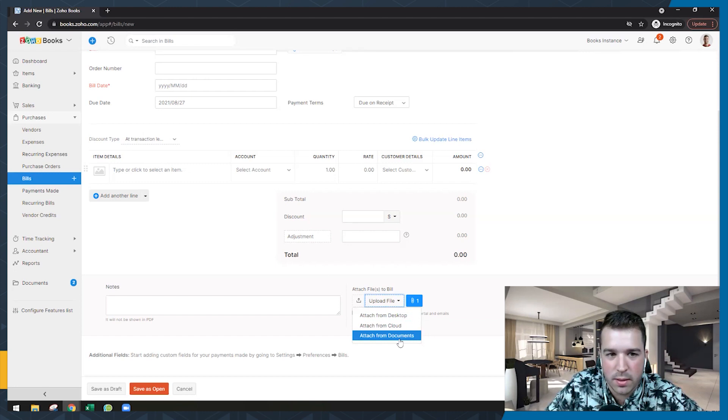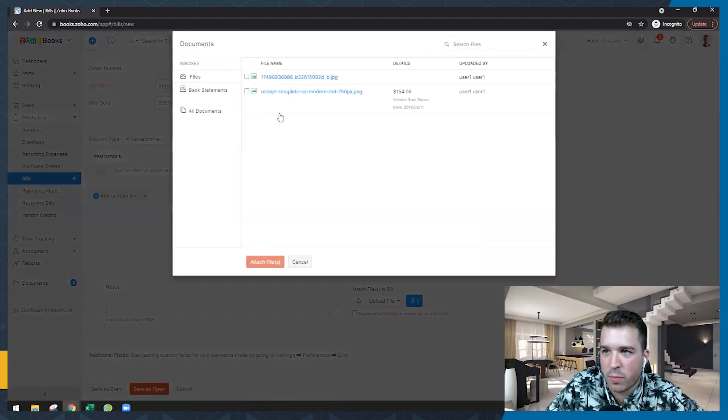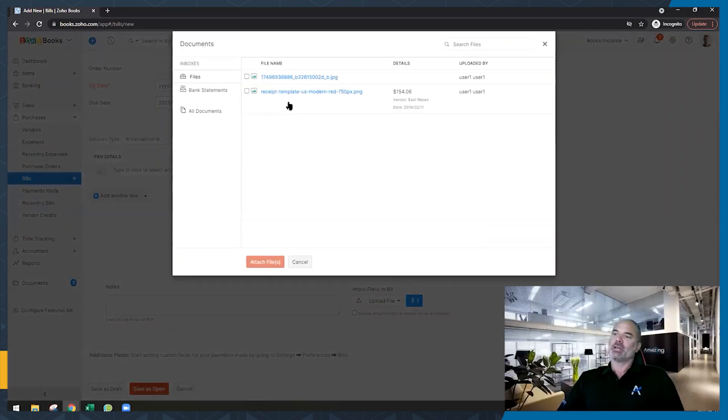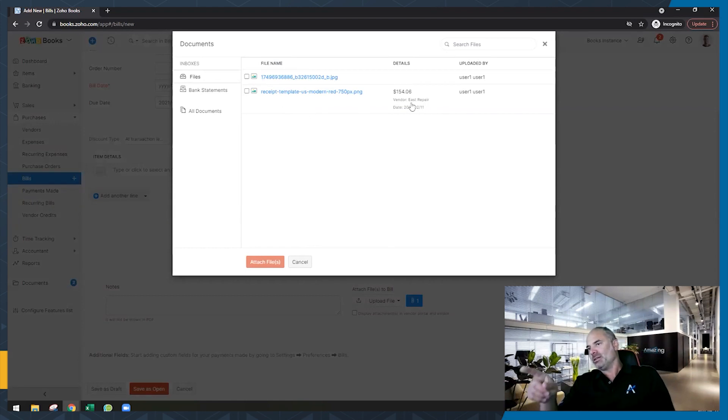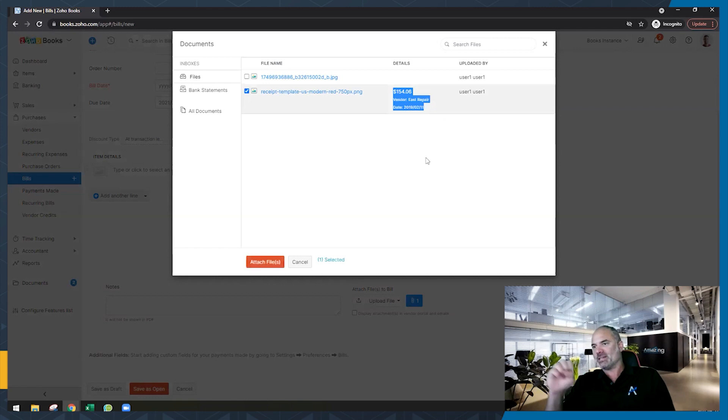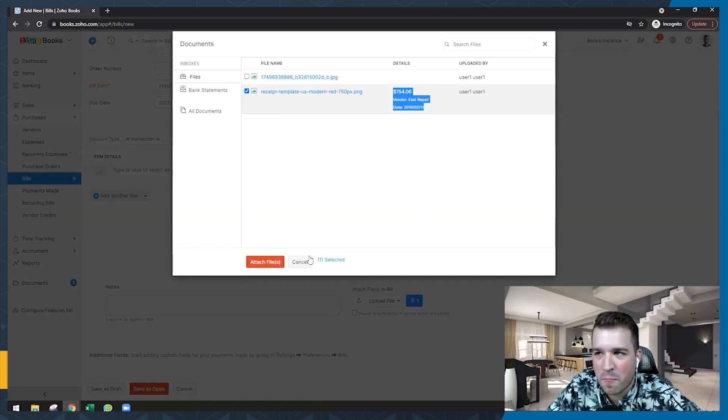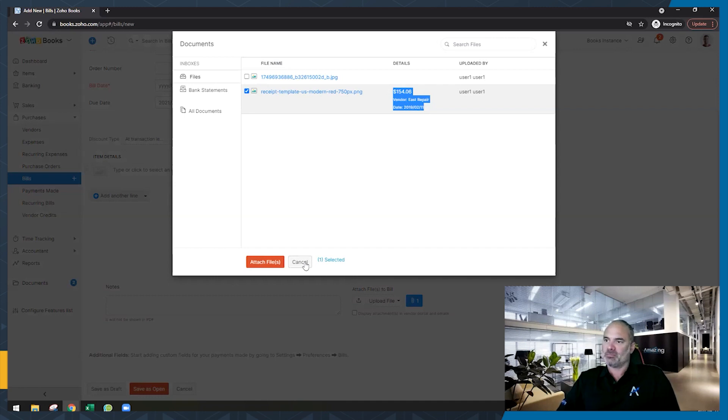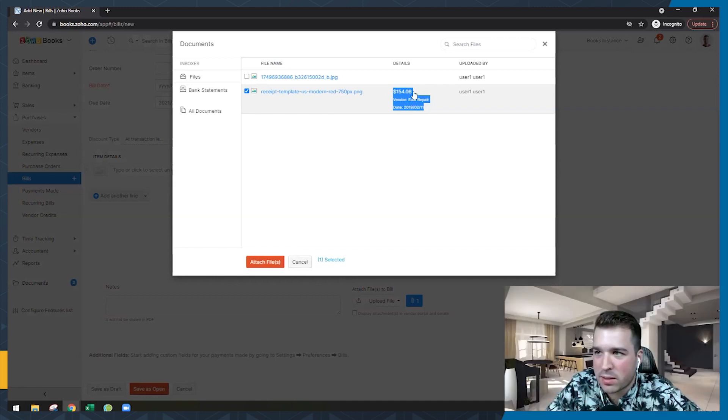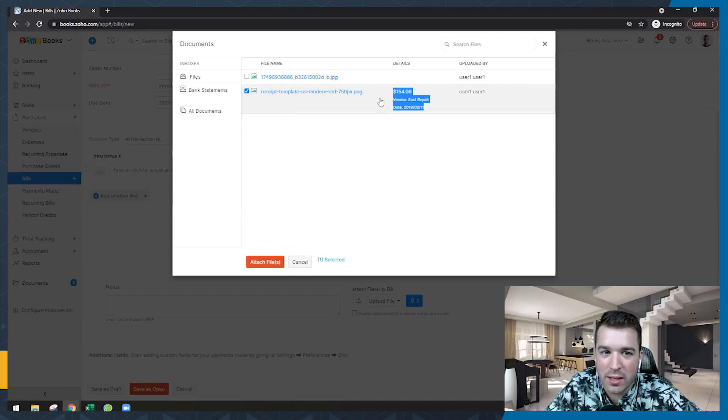And you can go from desktop, you can go from a cloud provider, or you can go from documents. And then once you click this document section, then we have the two options right here, I see. And you can just attach it. And the one that I see, 154, that's the auto scan, that's correct information. So I know the vendor name, I know the amount and the date. Yeah, super useful.